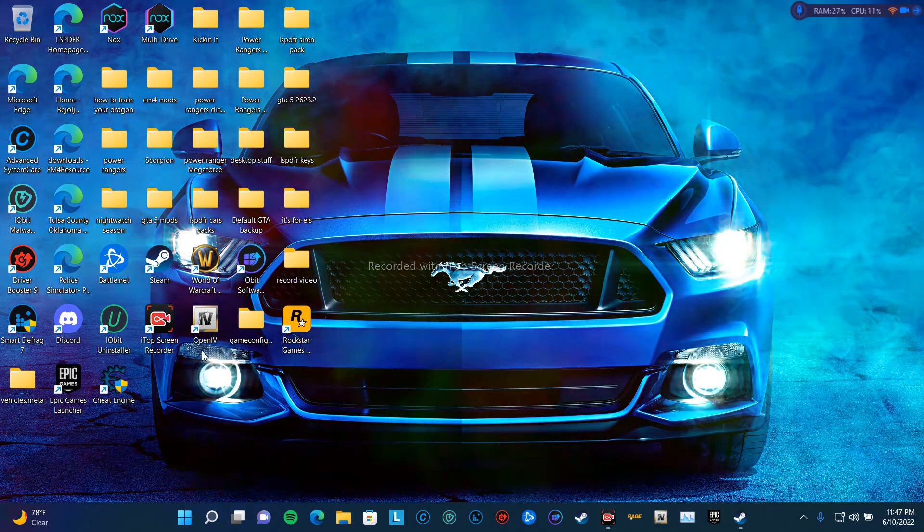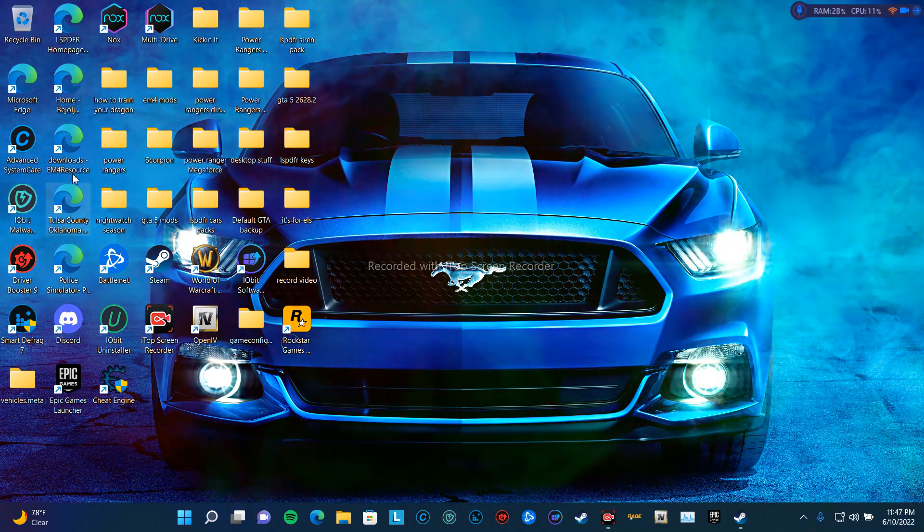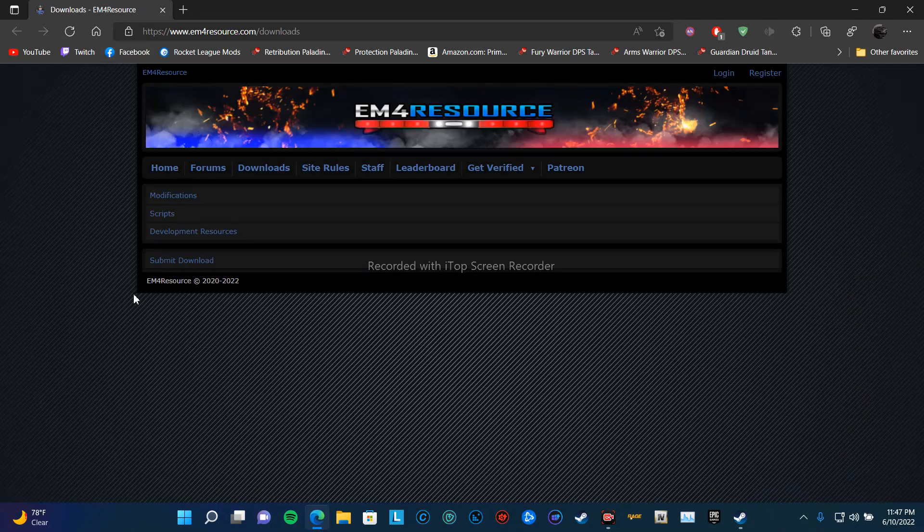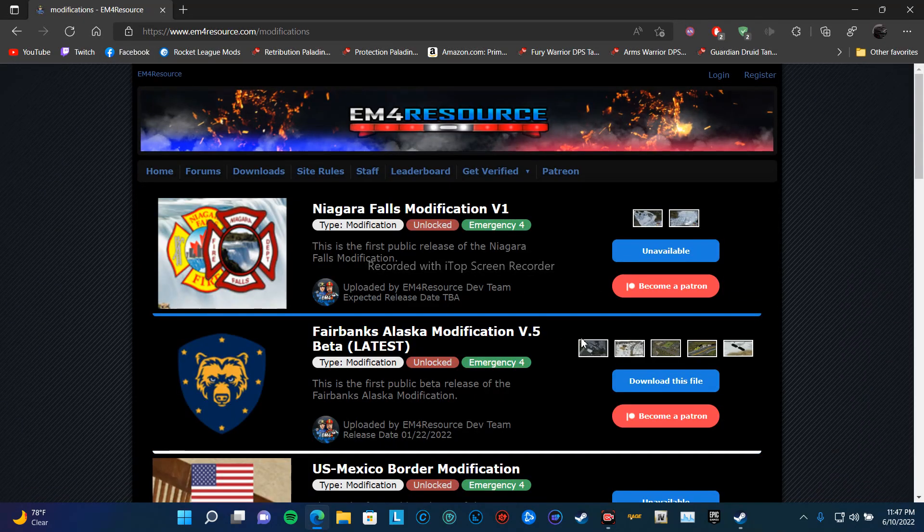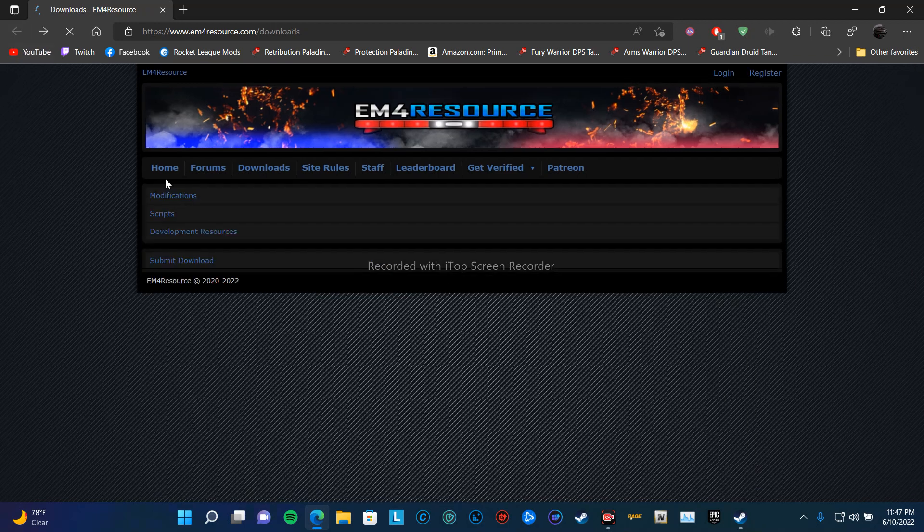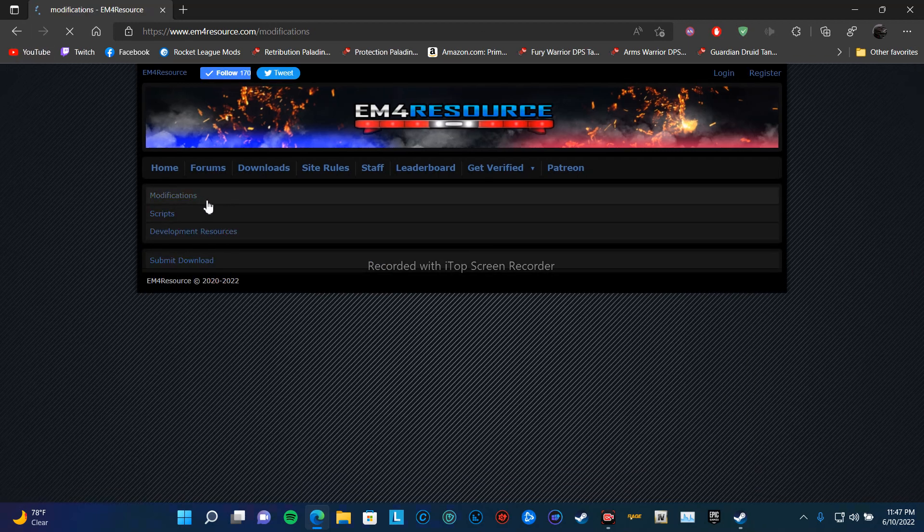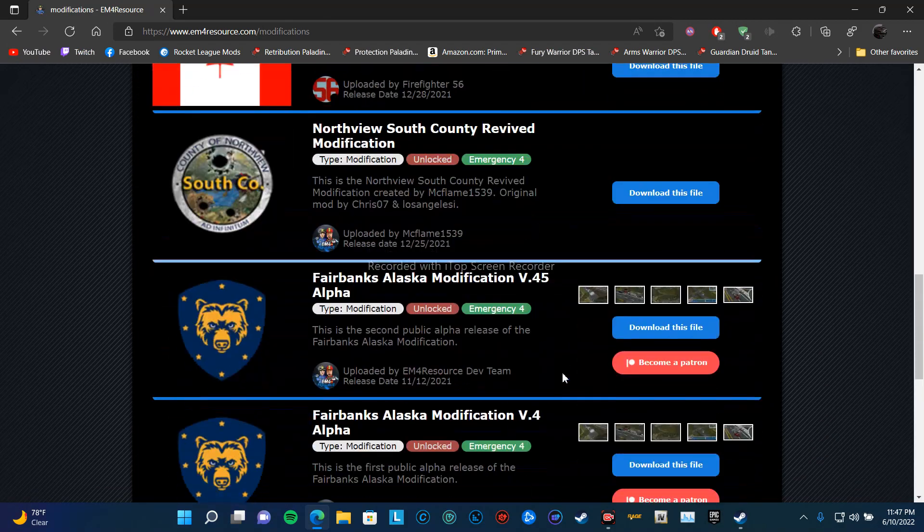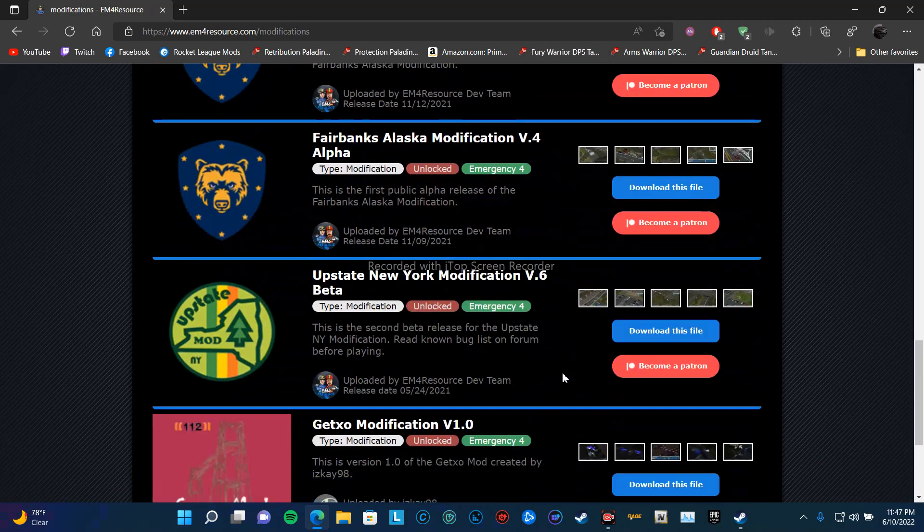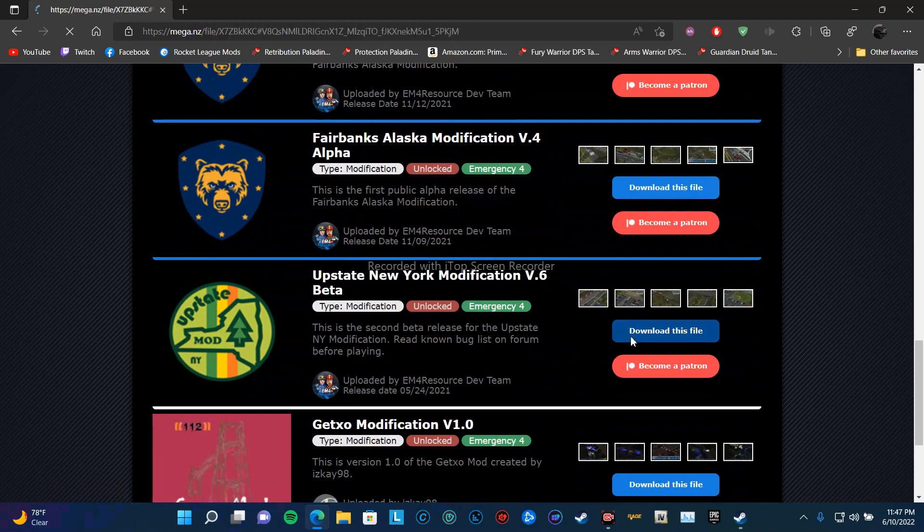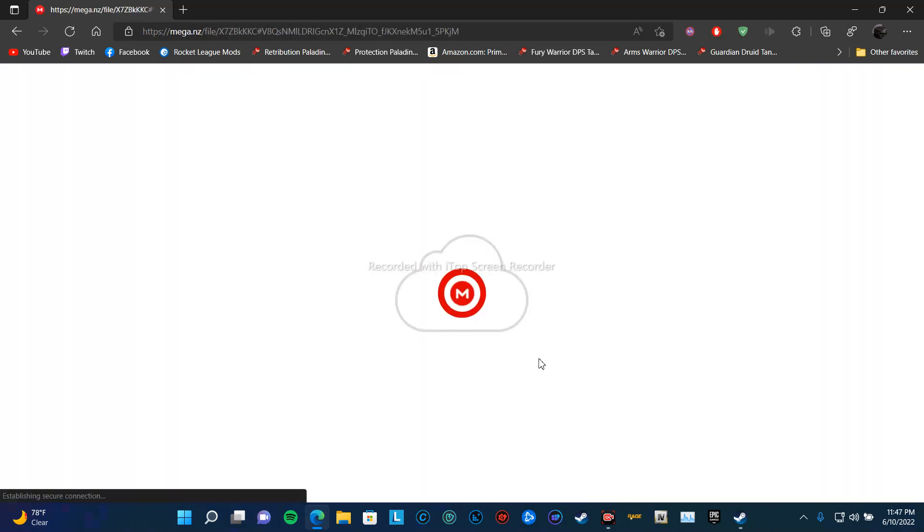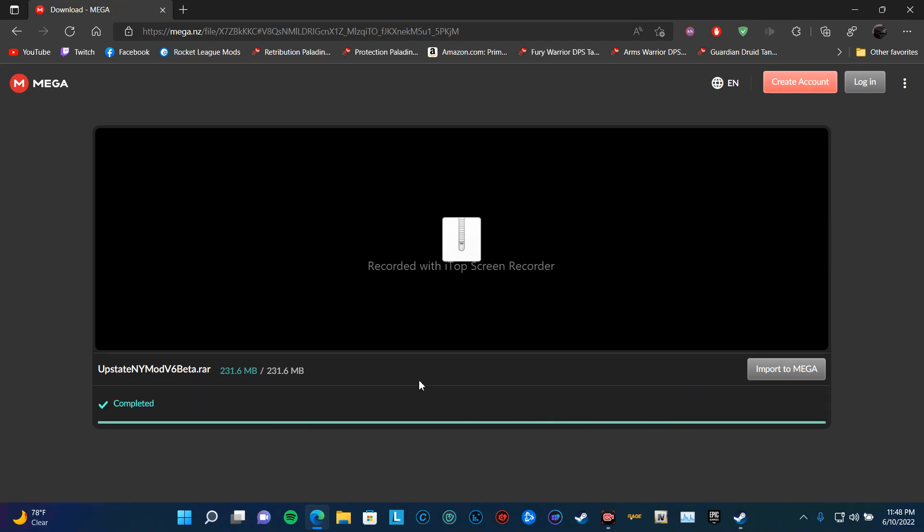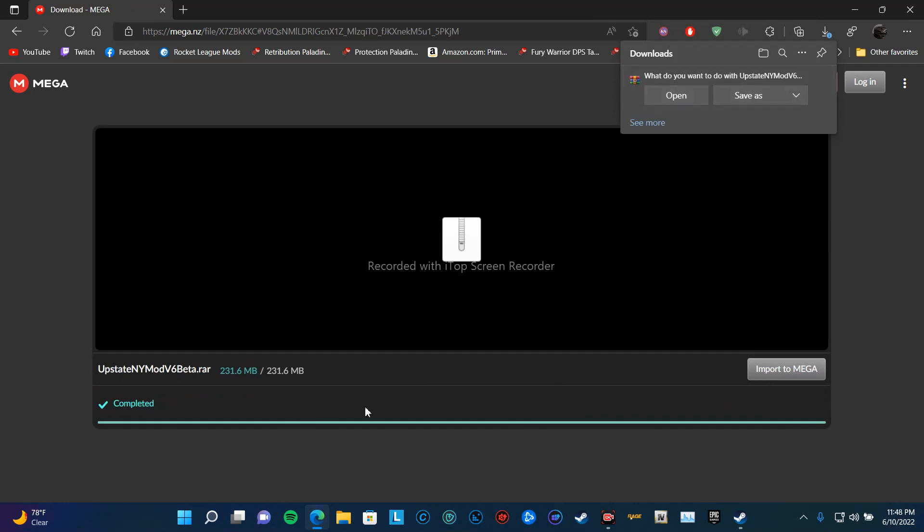Alright, let's find this again. Here's the website. Click on download, okay go ahead and download this. I've already downloaded it, so it's going to tell me to save it, then hit open.